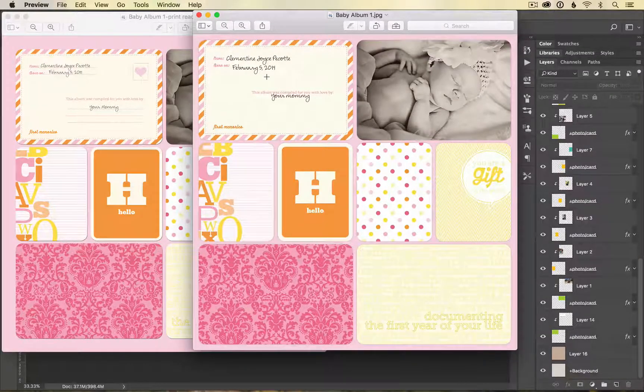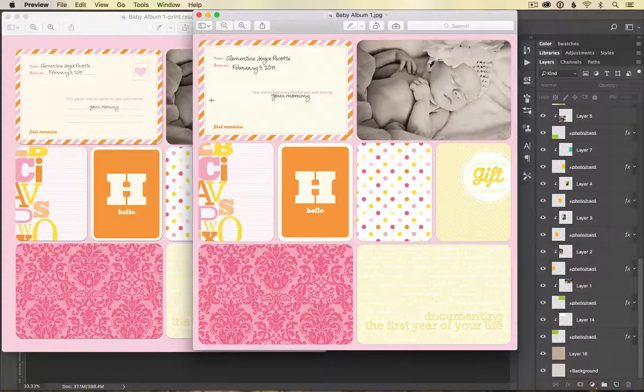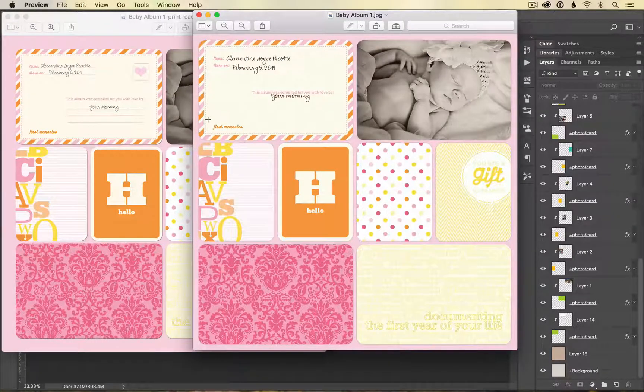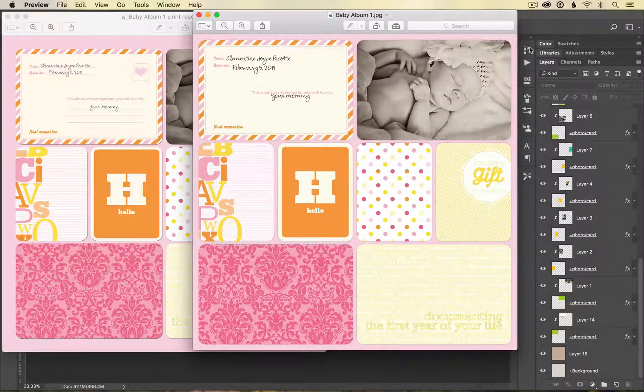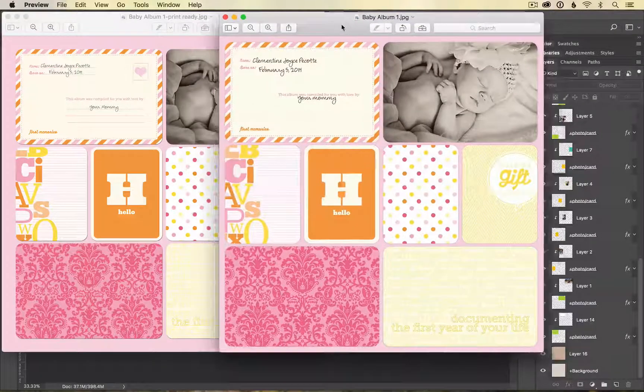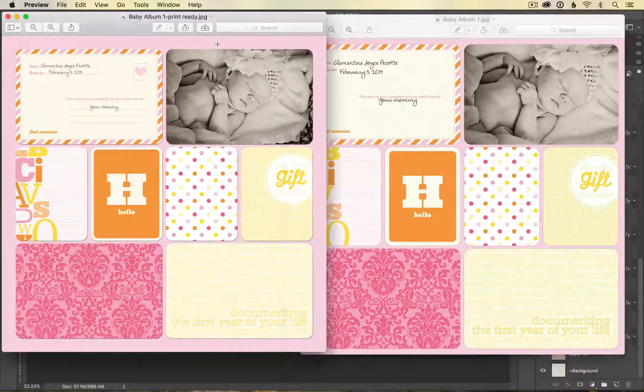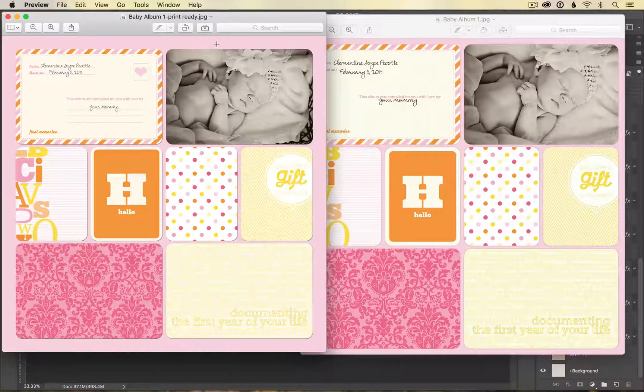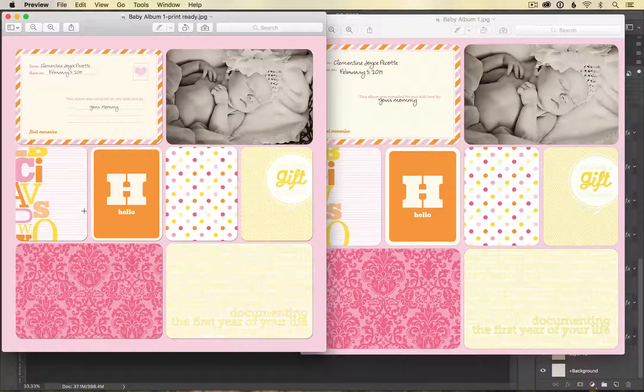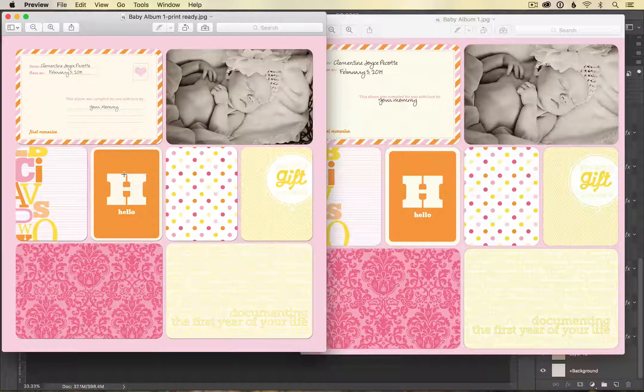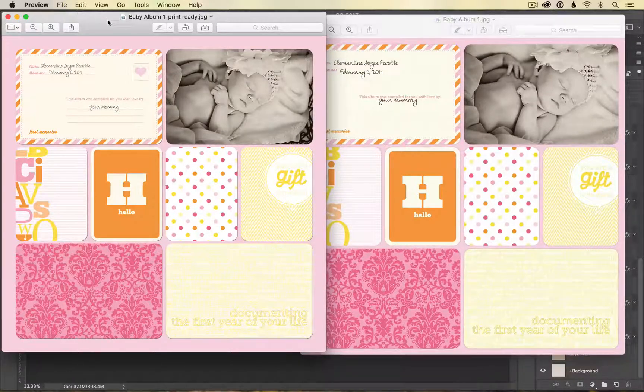The problem with this border is that these pockets are too close to the edge and they risk being cut off in printing. We have spent a lot of time figuring out the perfect border width so that your layout will print beautifully no matter if you're printing individual prints or if you're printing them in a book.